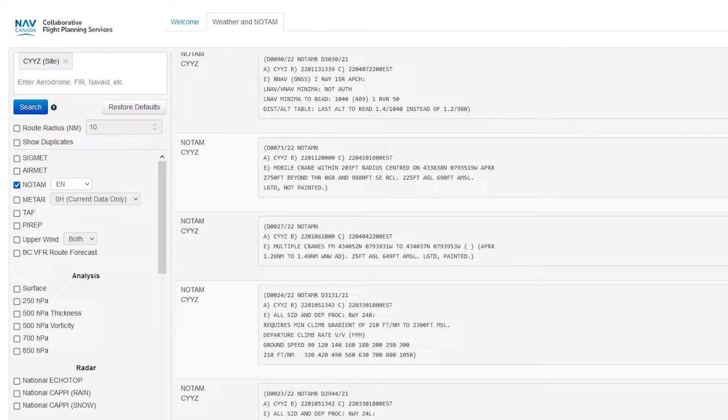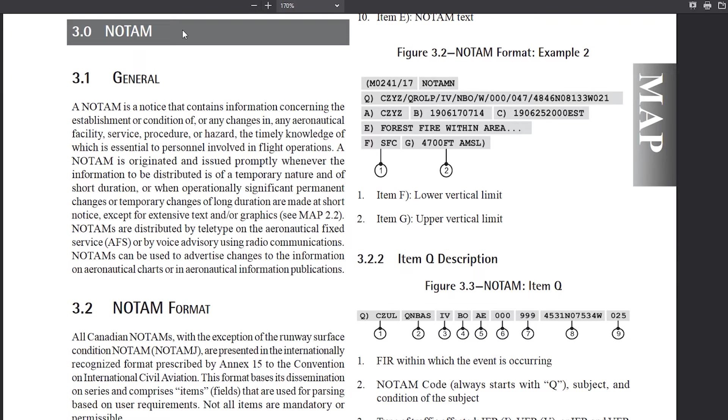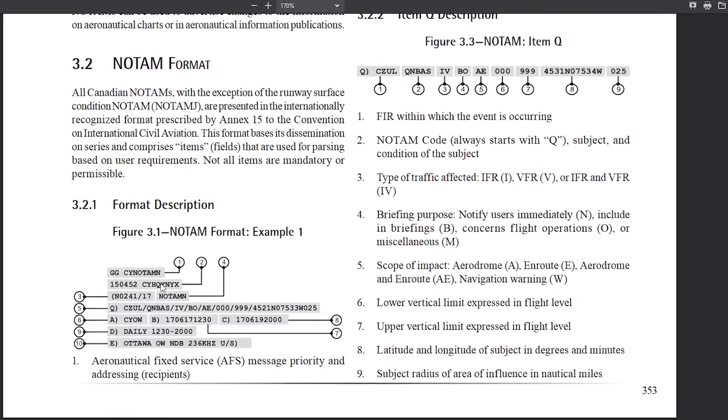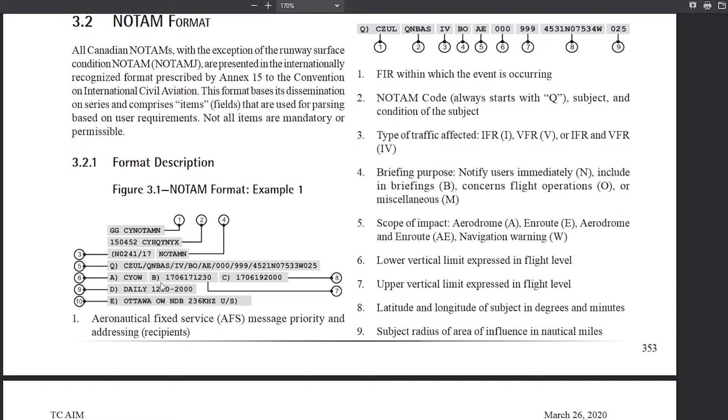All right. So if we can find another one, we can just talk about a little bit better detail here. Okay, so I opened up the AIM. So the aeronautical information manual, and it basically has a nice explanation of the new NOTAM format.